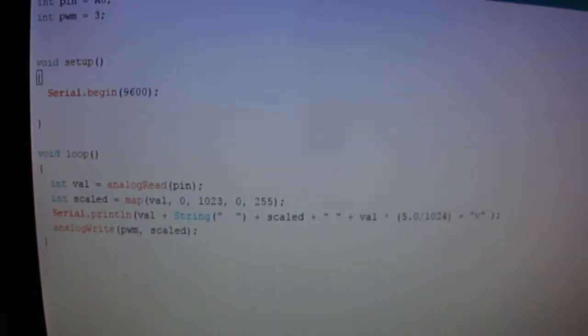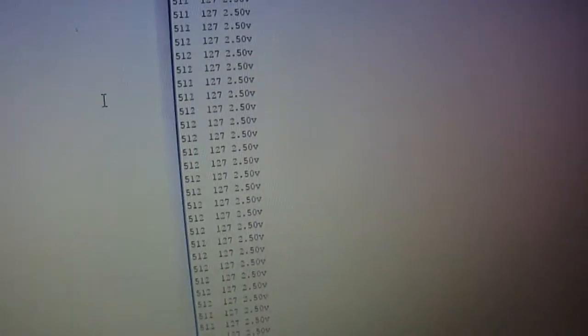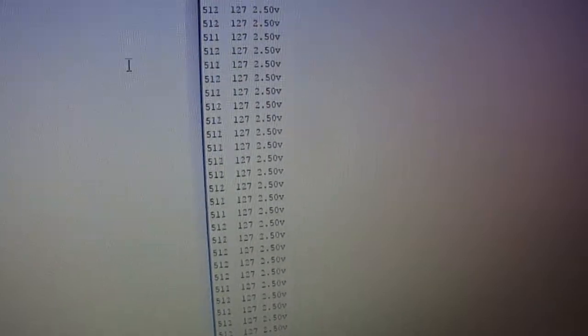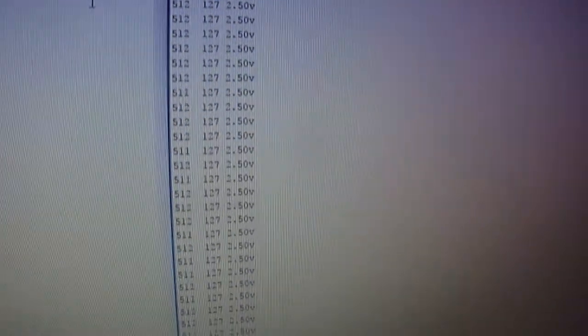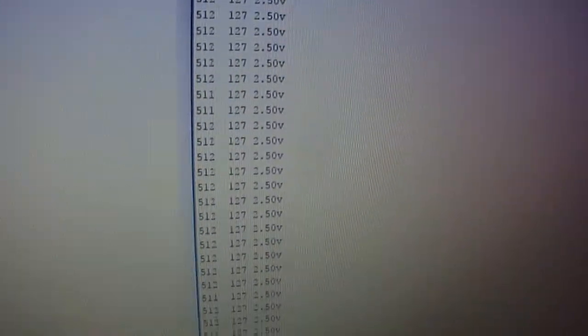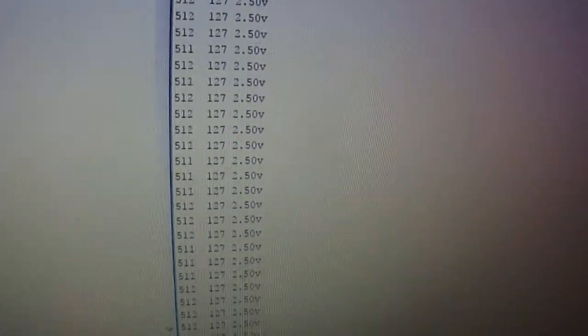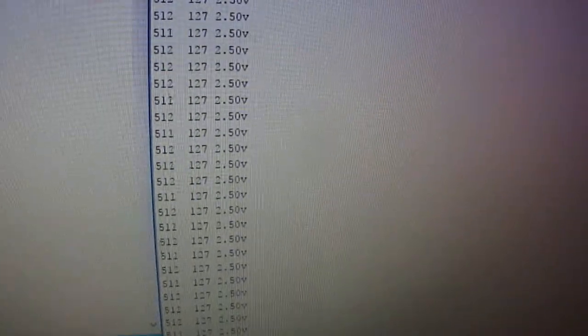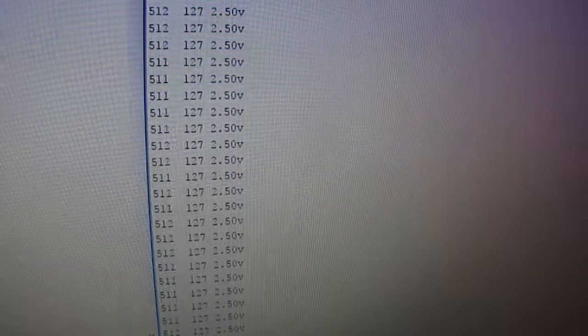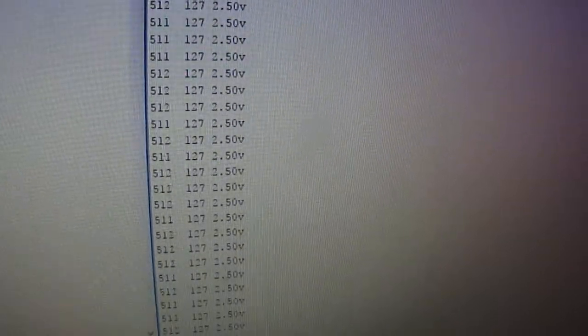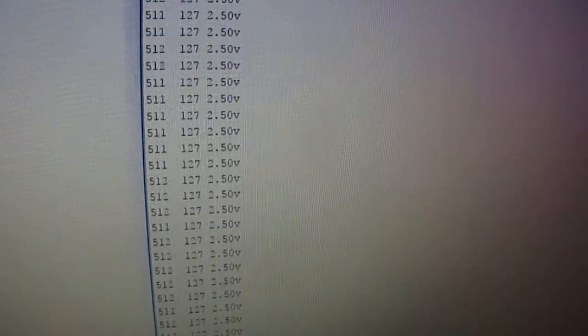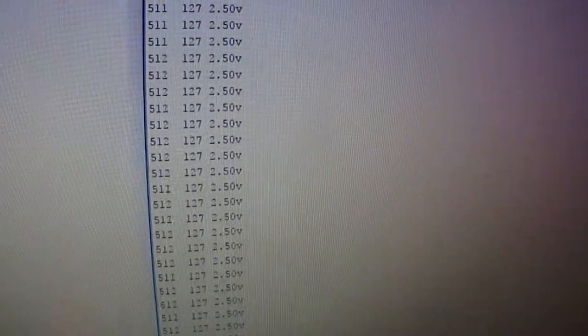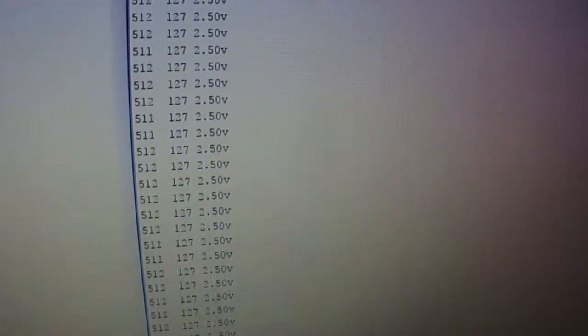So this is also going to output on the serial monitor what the reading is on pin A0, the analog A0.